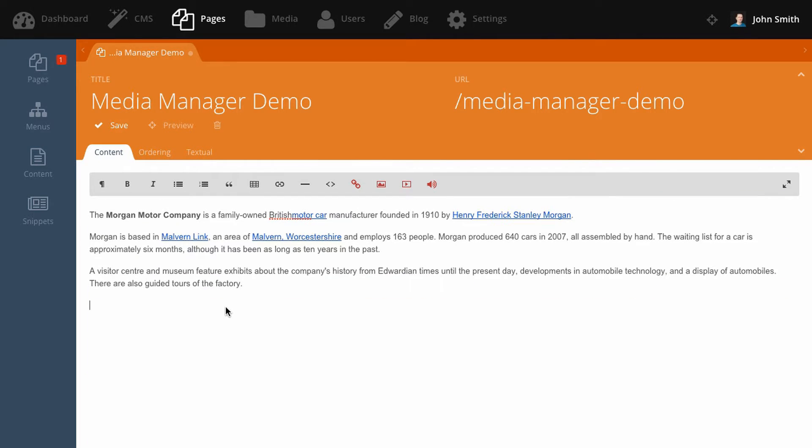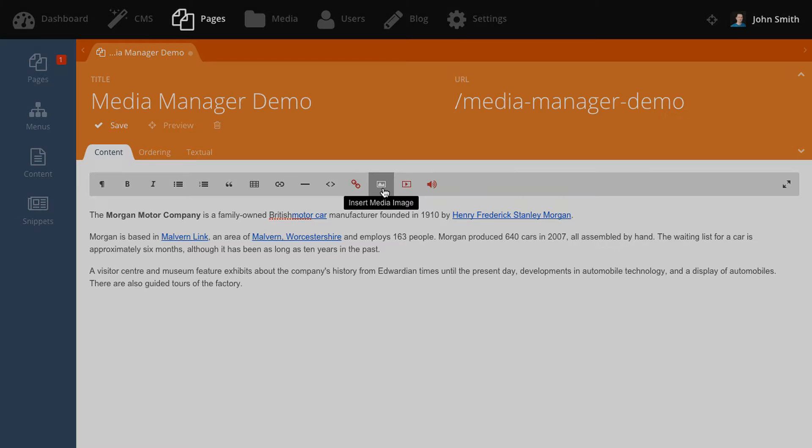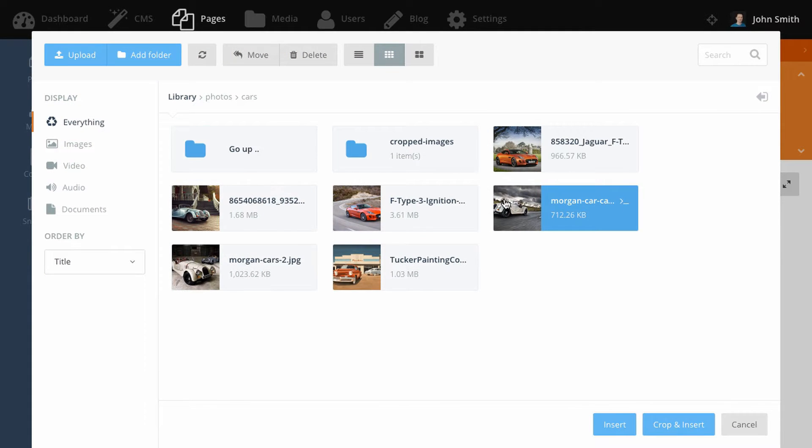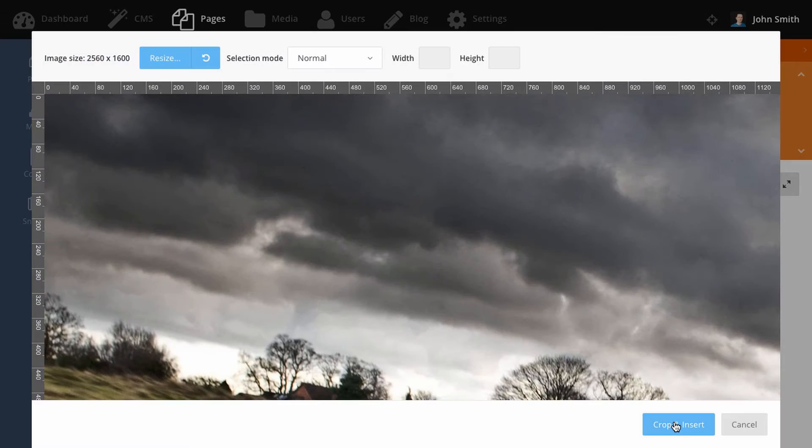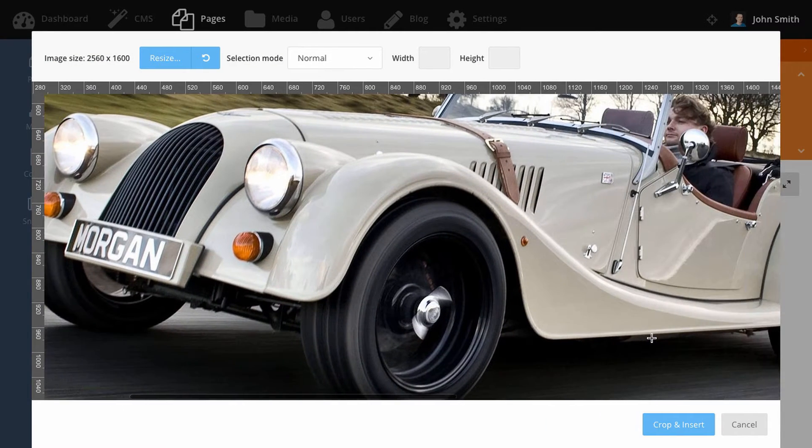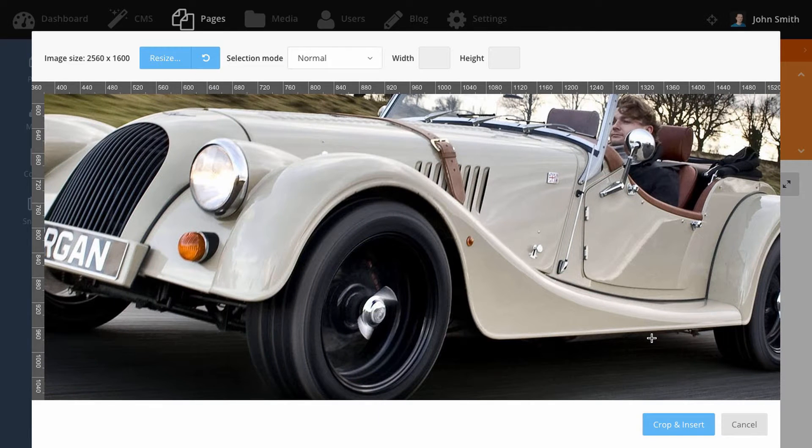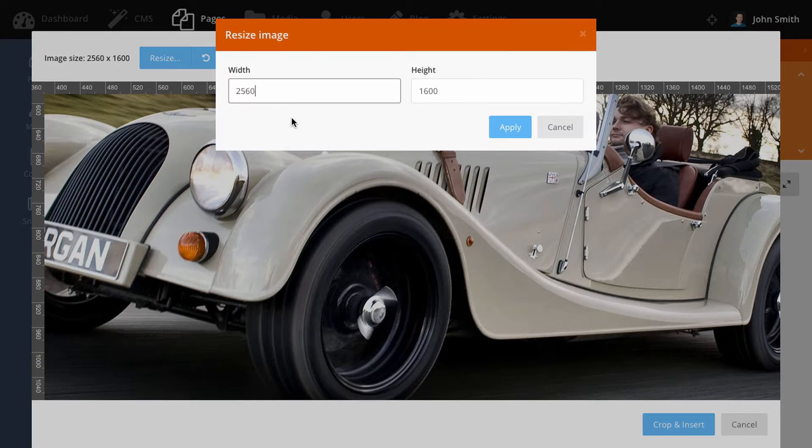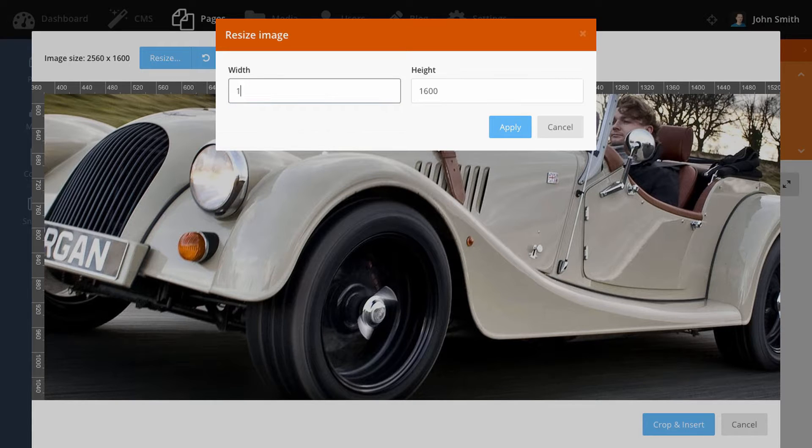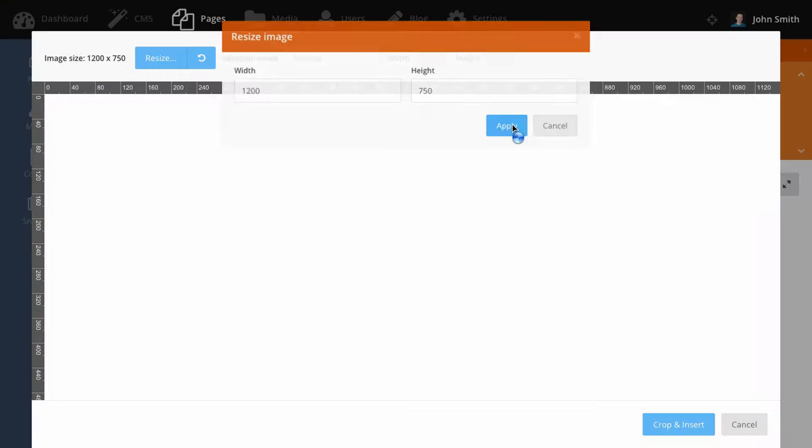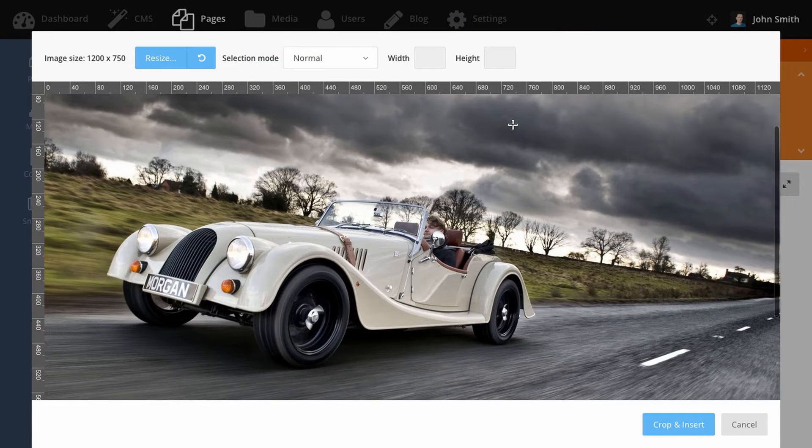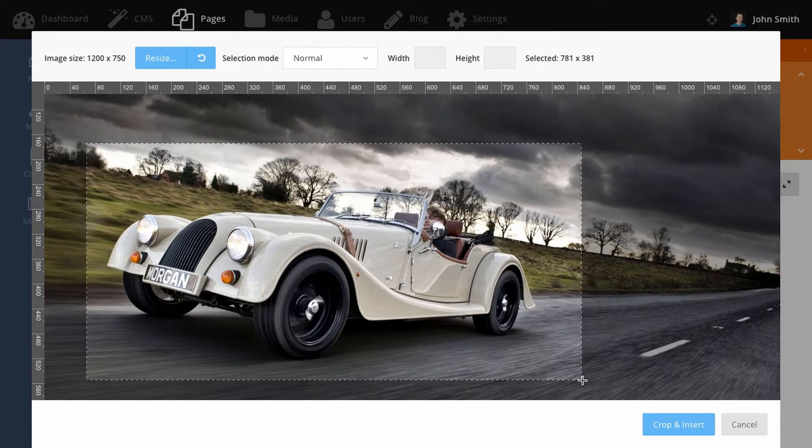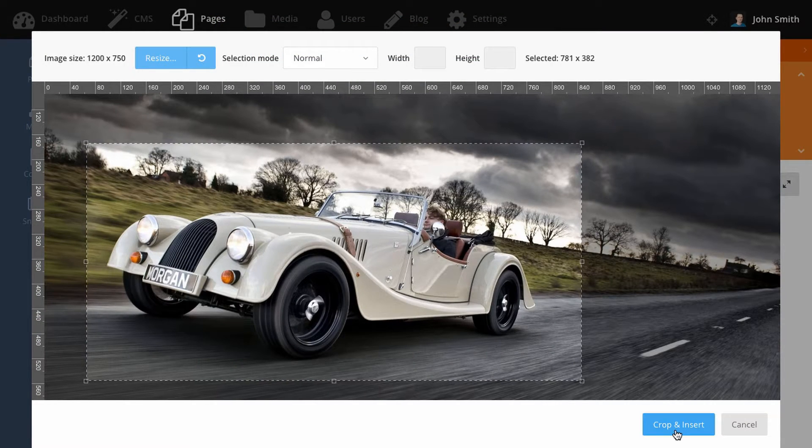You can also resize and crop images before they are inserted. In the media manager popup, click the crop and insert button. For example, this image is too large and I want to resize it and then only insert a part of that resized image. So click the resize button and then enter the new width or height. The values are interlocked to retain the original aspect ratio. Now I can select a part of the image I want to insert and click crop and insert.